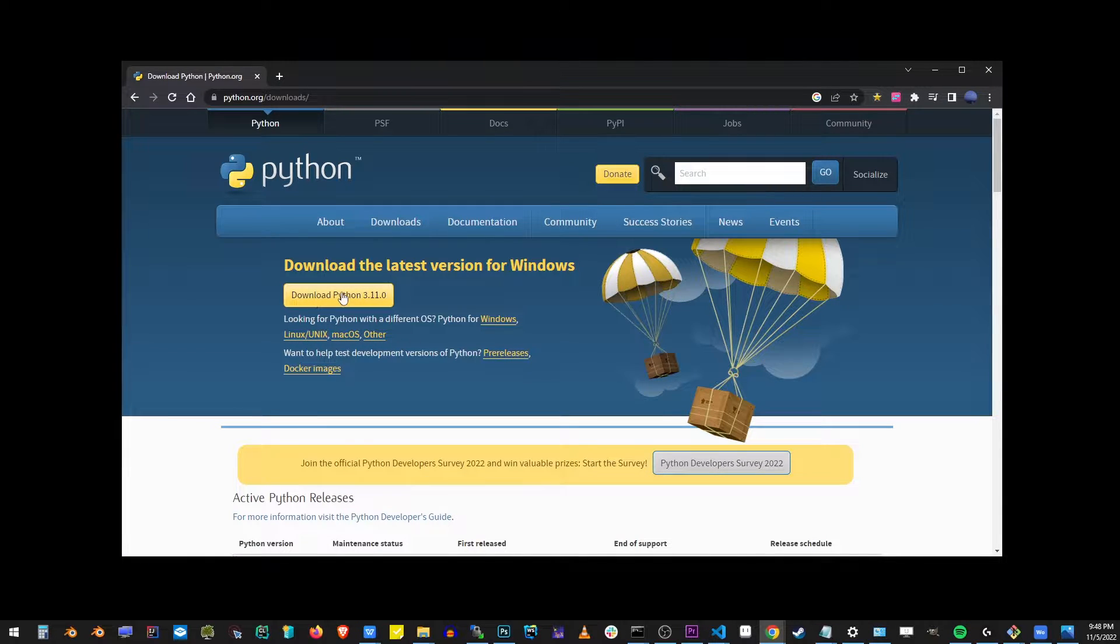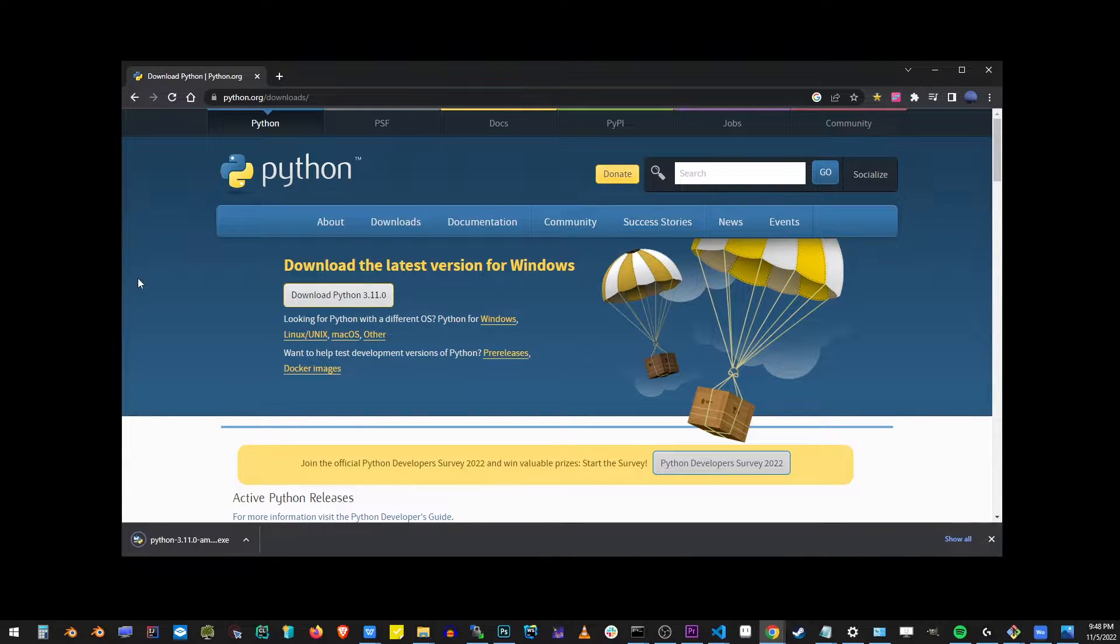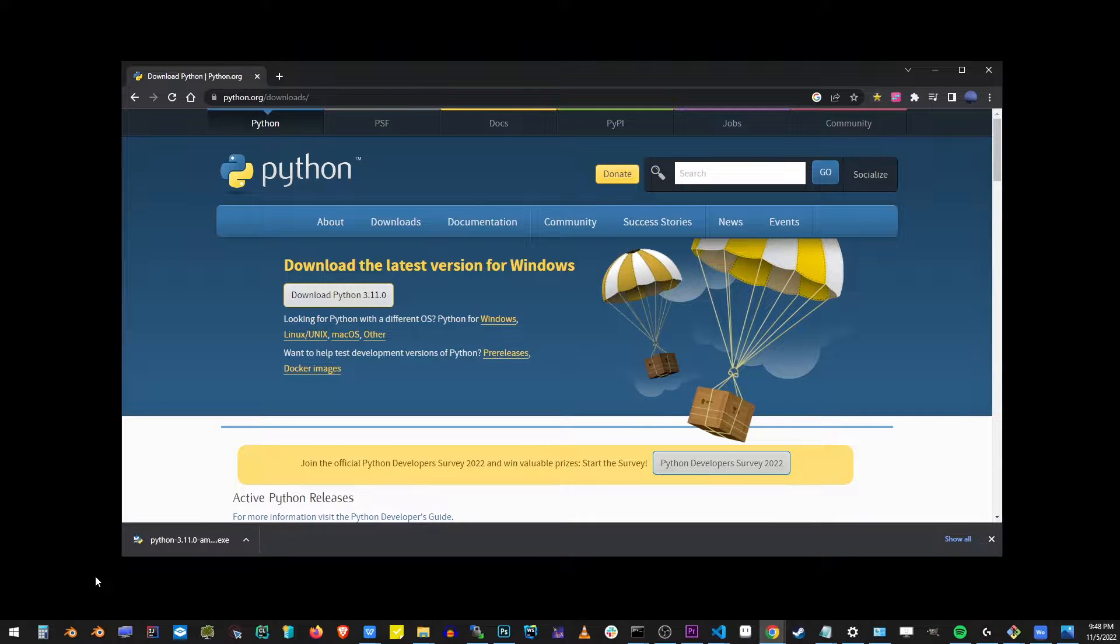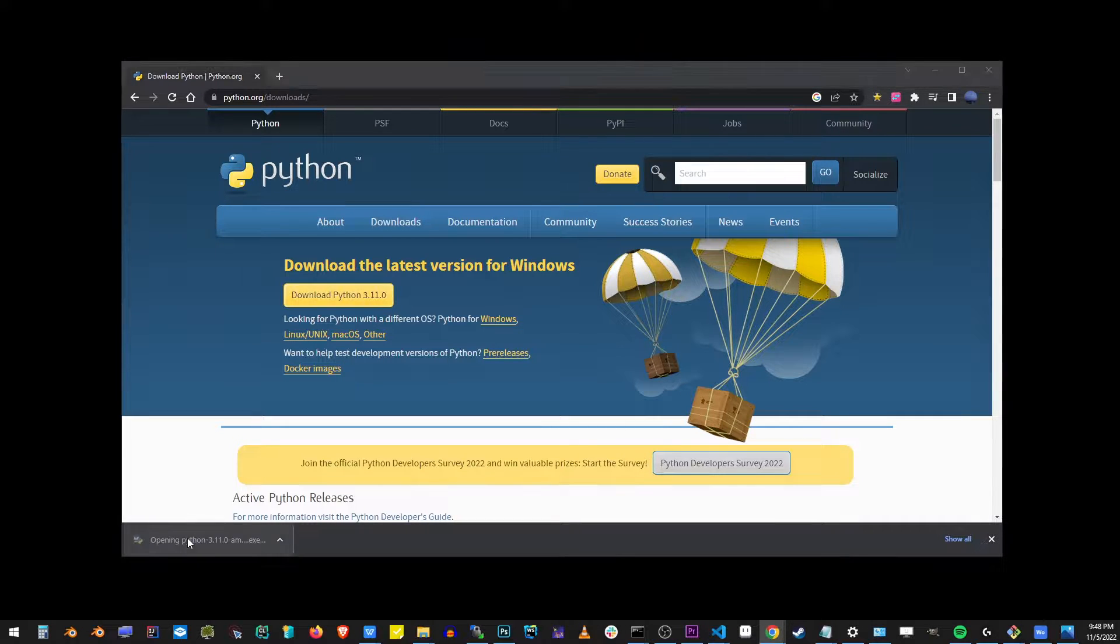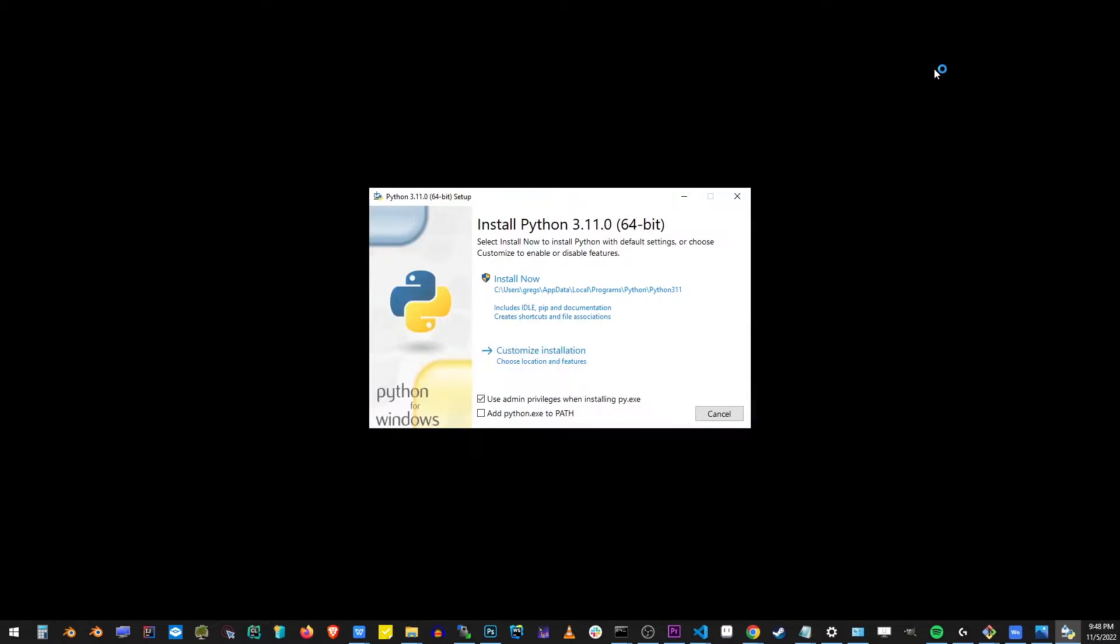I'm going to go ahead and click on the download Python 3.11 button and click on the file after it has finished downloading.